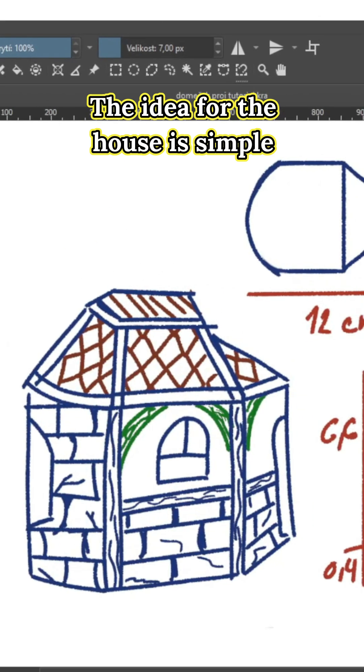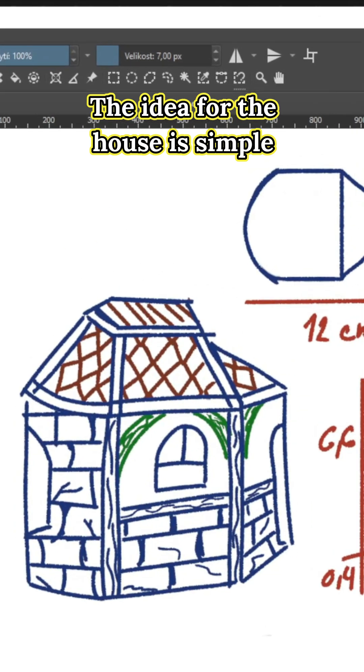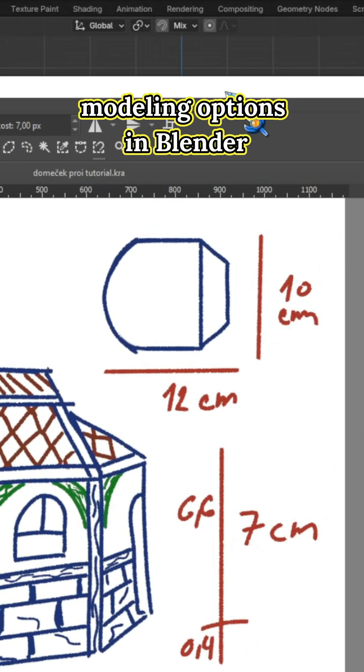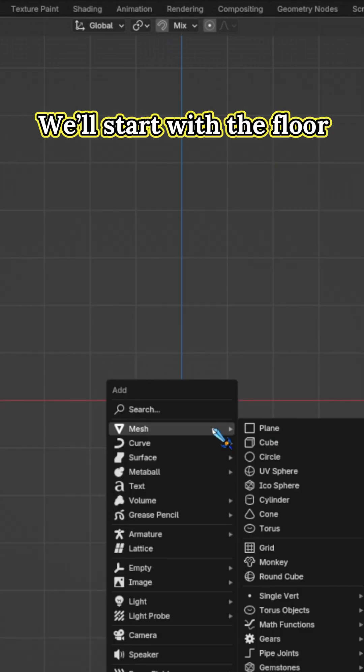The idea for the house is simple. Just enough to help us explore more modeling options in Blender. We will start with the floor.